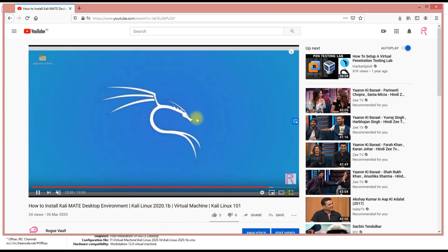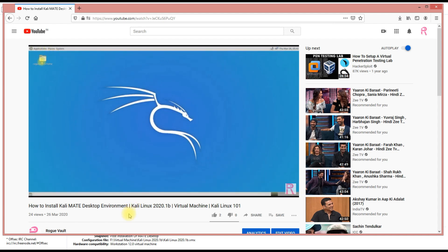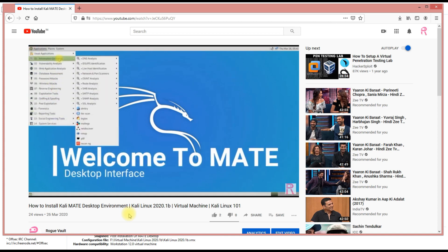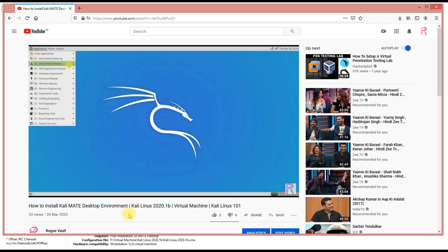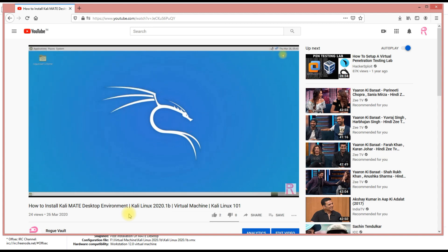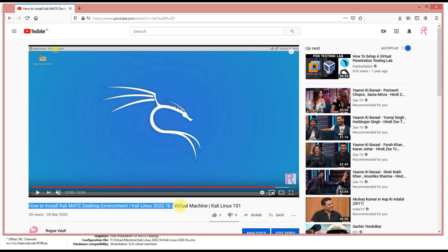When you log in, you can see on the screen now that this is a Kali MATE environment. You can see the different views. You don't have that pleasing graphical user interface with Kali, it's quite different now. You can just watch this video about how to install MATE desktop environment Kali Linux 2020.